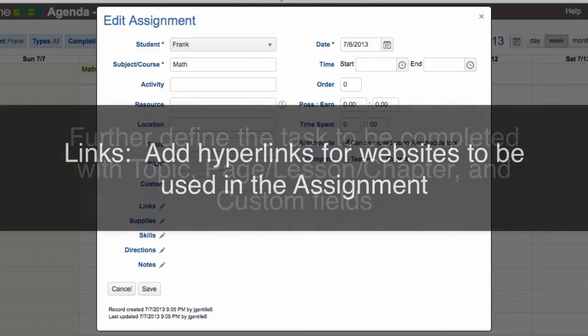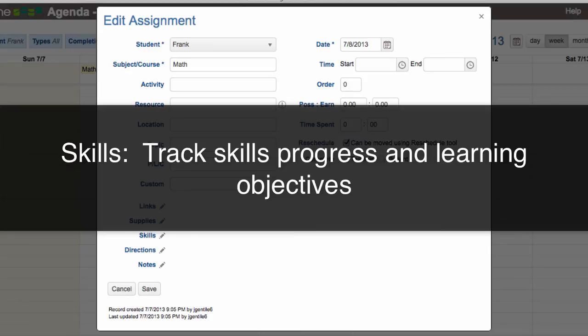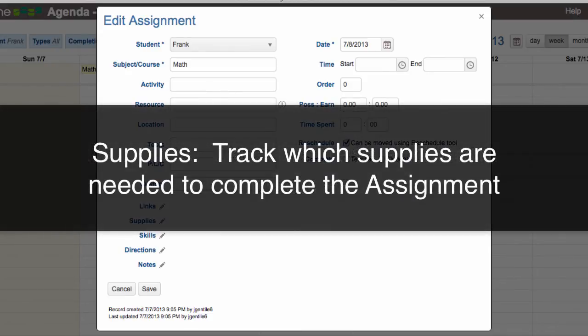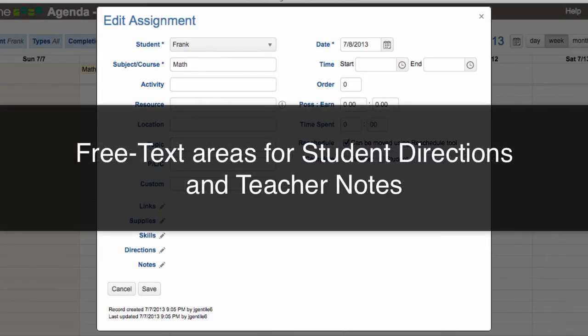Add hyperlinks for websites that are to be used in the assignment. The Skills list is used to track skills progress and learning objectives. Keep track of which supplies are needed to complete an assignment.